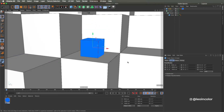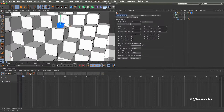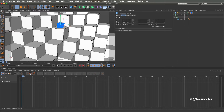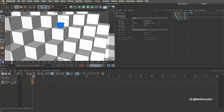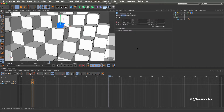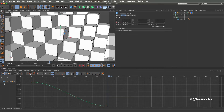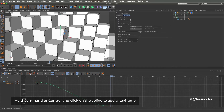My way of animating is adding one parameter at a time and building the animation by steps. So let's start with the Y parameter and key the first position on the fifth frame and the end position of the jump on the 40th frame. We start on the fifth frame so we can add a bounce later on. To make it jump, let's add a key on the 20th frame and drag it up on the graph editor.